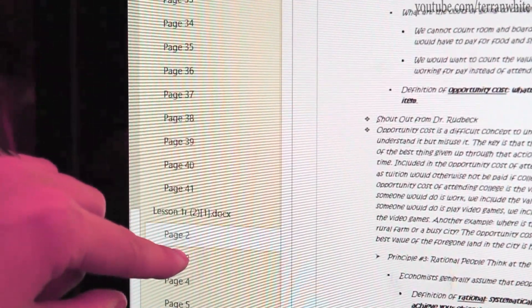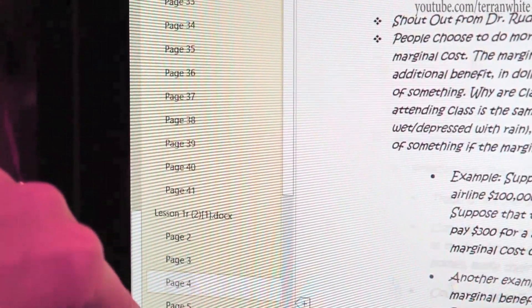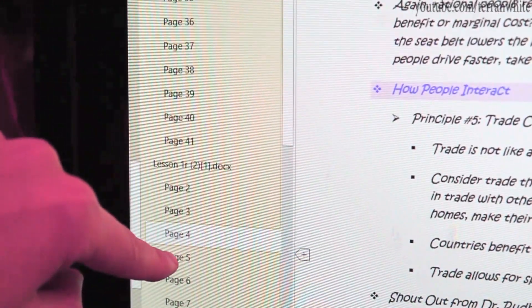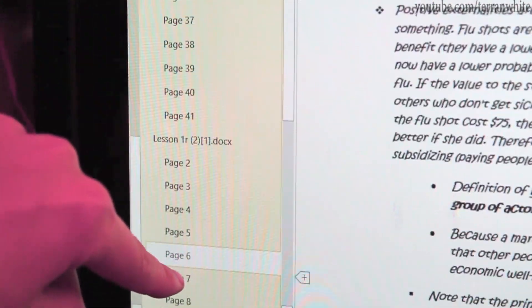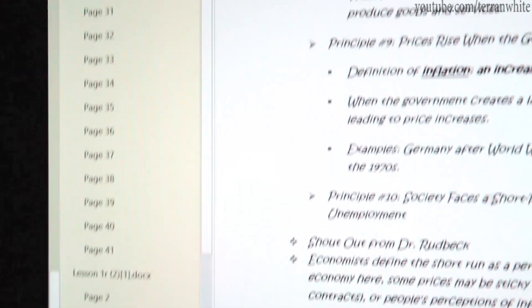Now you can take notes on your Word document in OneNote. Here I'm showing you how to scroll through the different pages in the document on OneNote.